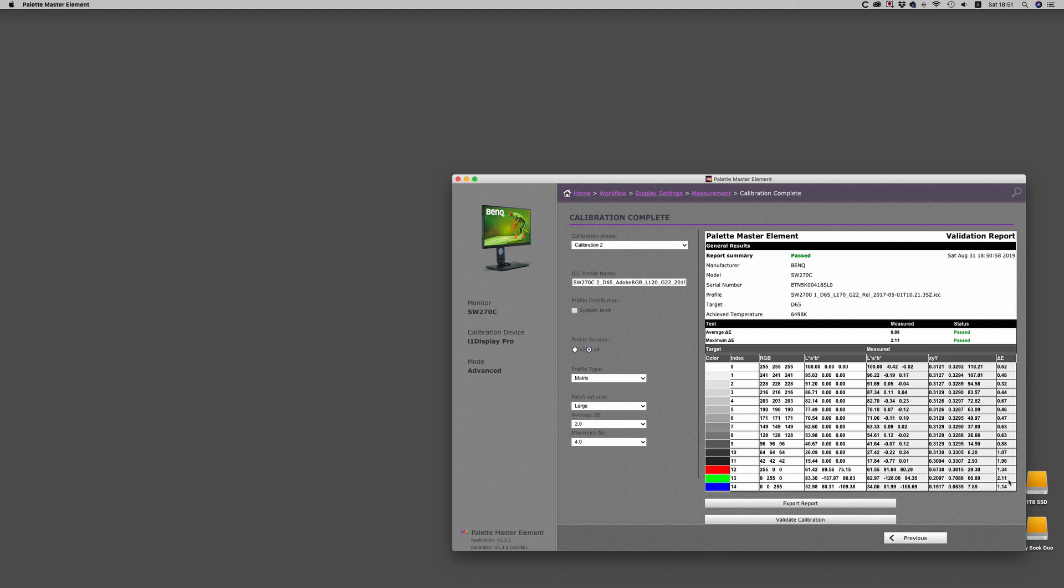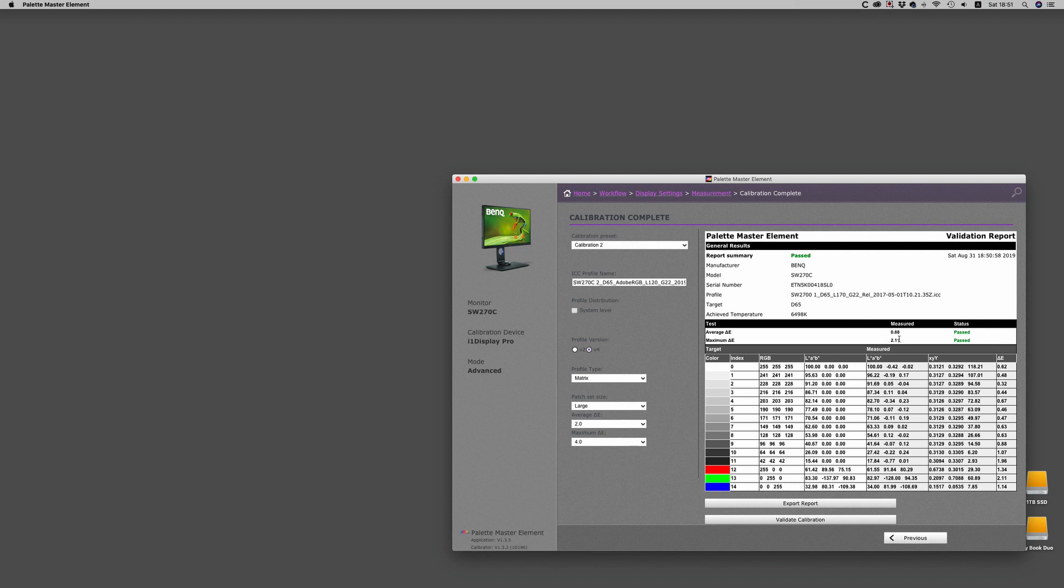Now the maximum in this case is 2.11 on the green. The grays all look really good. I think you've got a really good profile and calibration. The average is actually less than one, and there's just a green patch that's at 2.1.